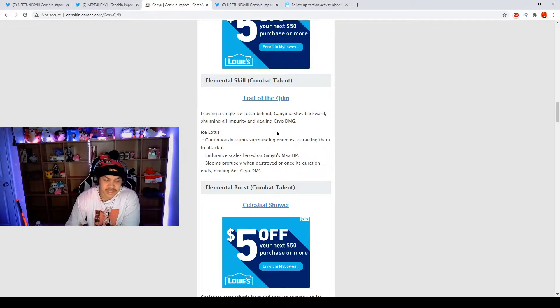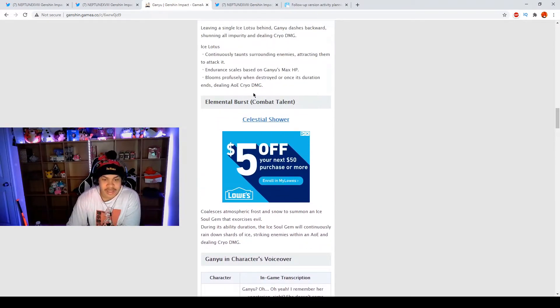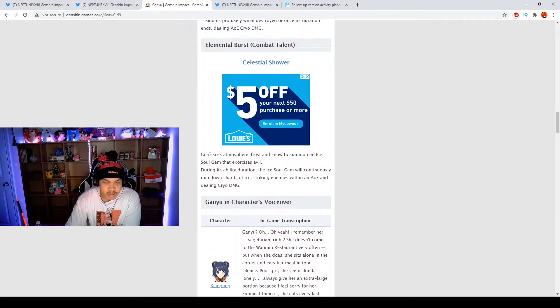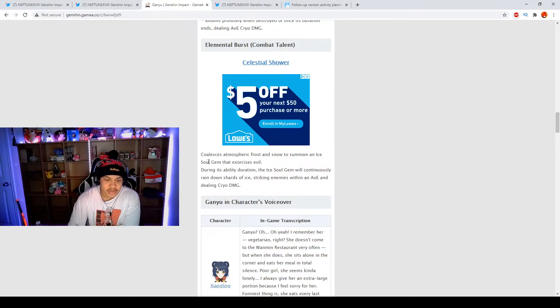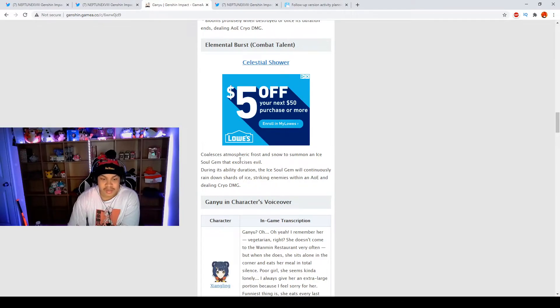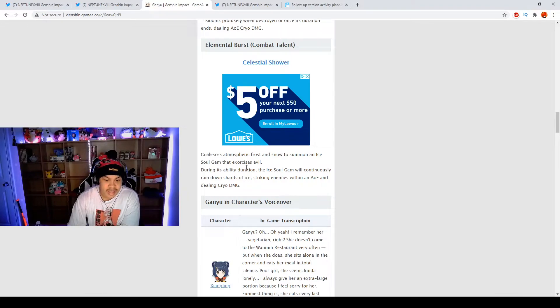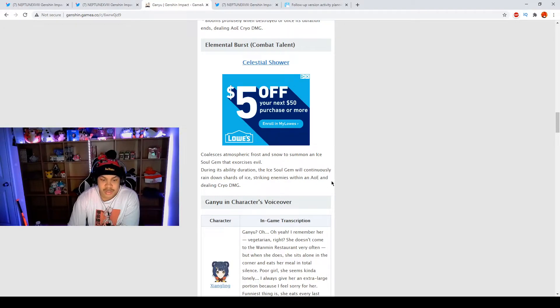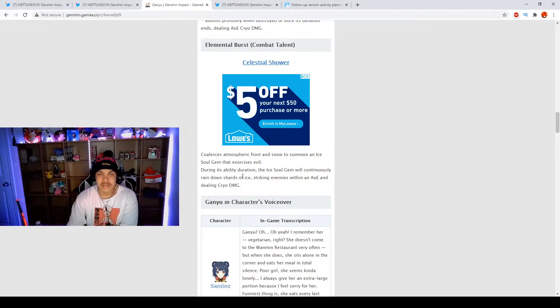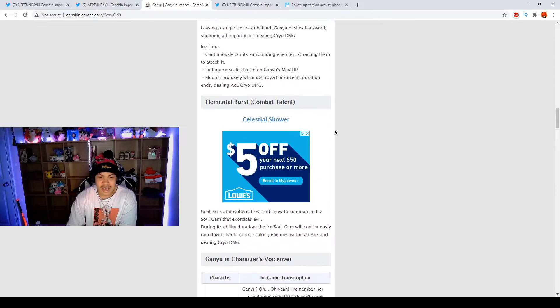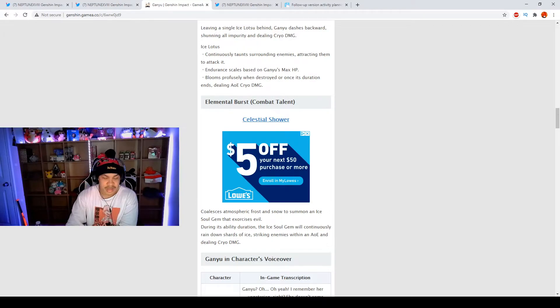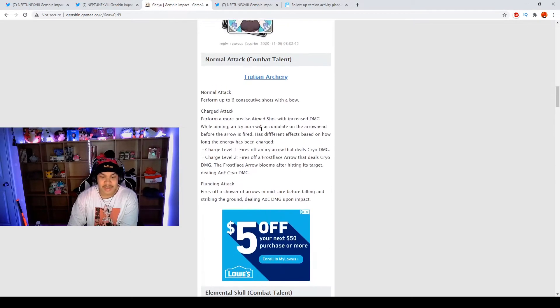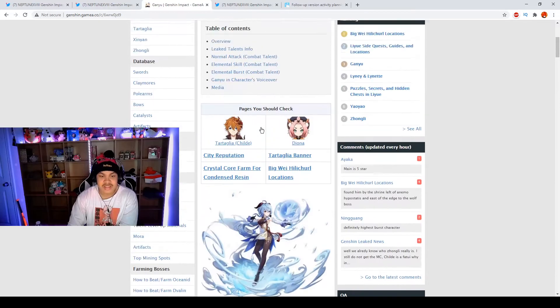We have the elemental burst which is Celestial Shower. We don't have the percentages by the way. Celestial Shower coalesces atmospheric frost and snow to summon an Ice Shard that exorcises evil. During its ability duration the Ice Shard will continuously rain down shards of ice, striking enemies within an AOE and dealing cryo damage. This is literally Amber as a cryo user and five stars. I don't know what to say about this. Hopefully it looks different, hopefully it does more damage, hopefully it pops off.